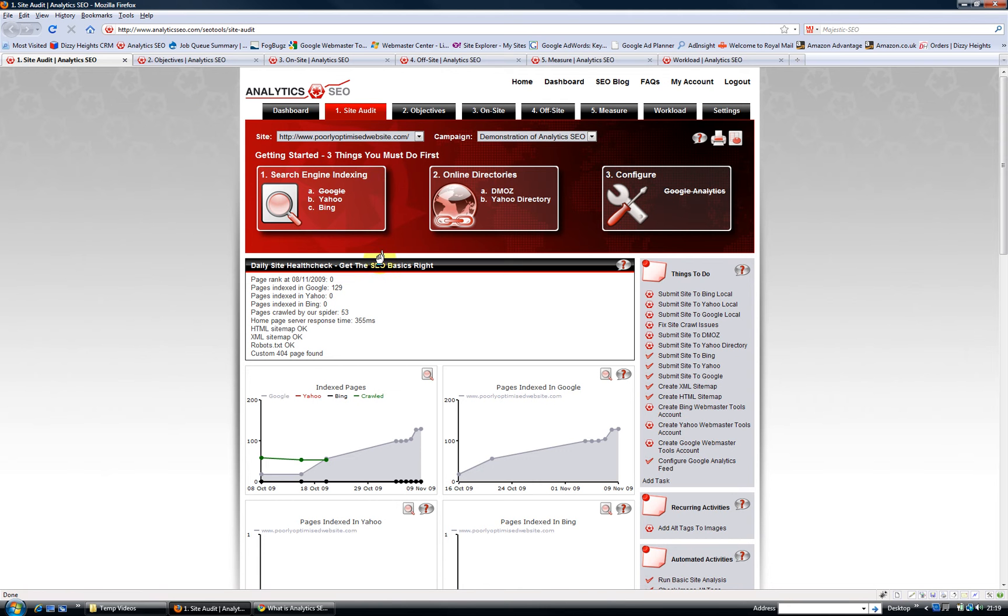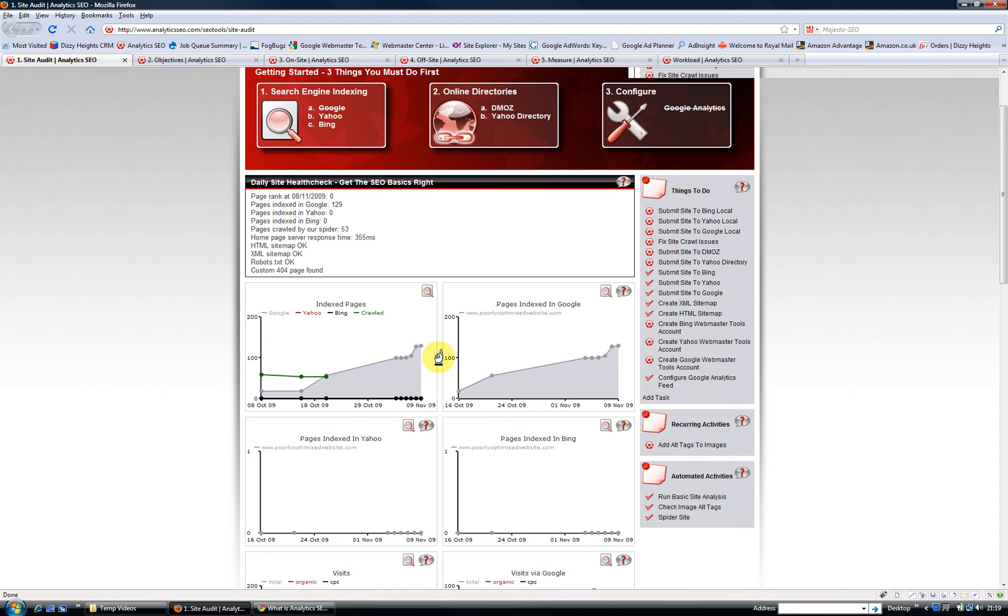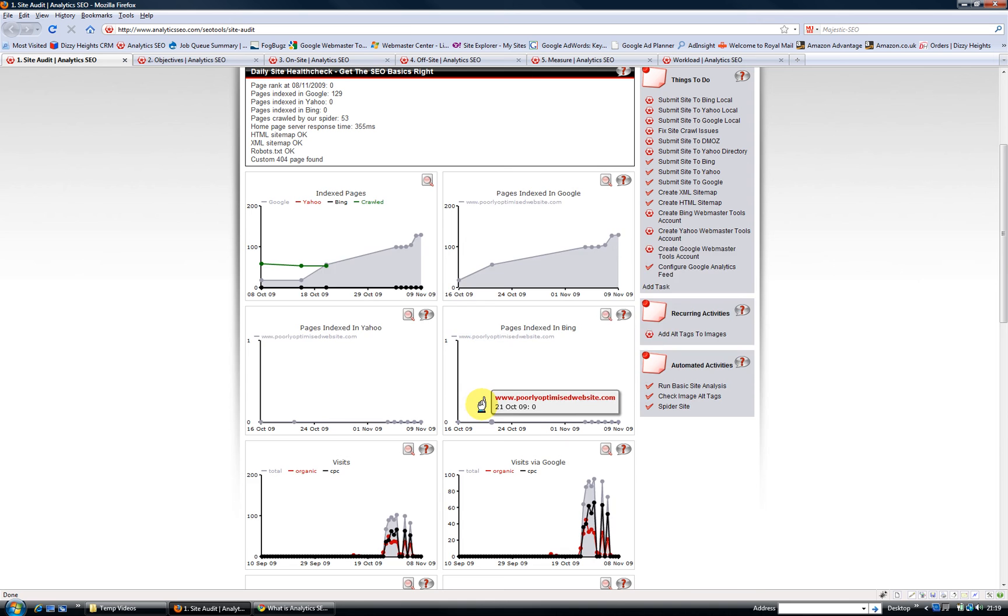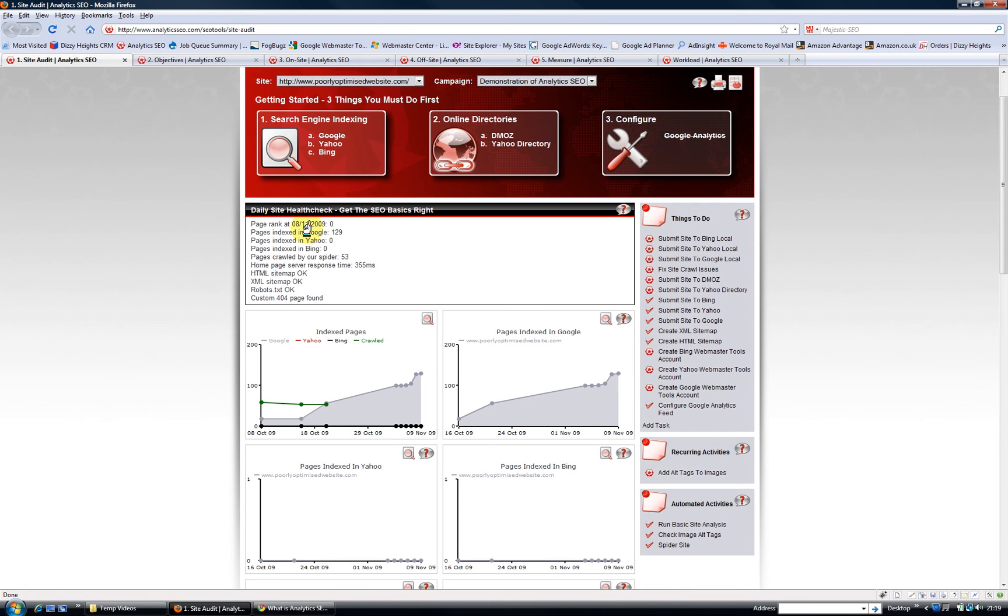On the site audit tab, it basically covers the SEO basics. It will help you get indexed in all the search engines, it allows you to configure Google Analytics so you can pull in visit data, search and PPC data, and it keeps track of key things that you need to do to help you improve your rankings.